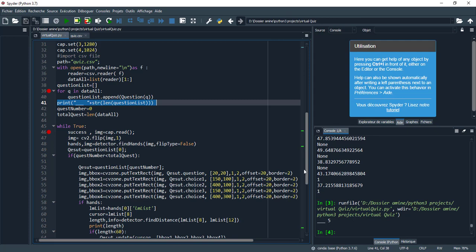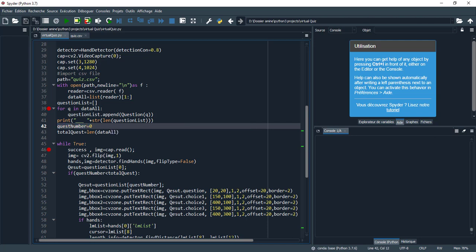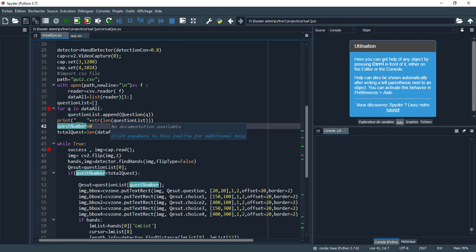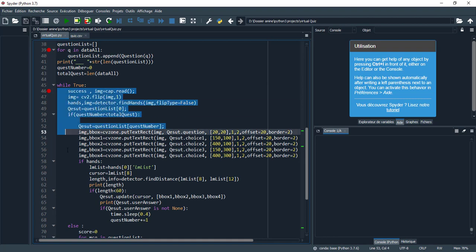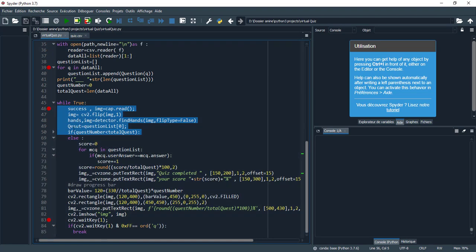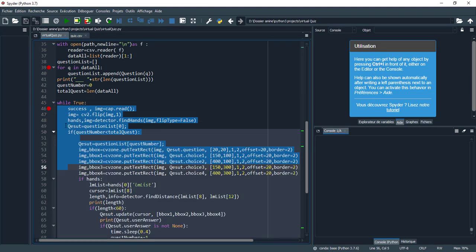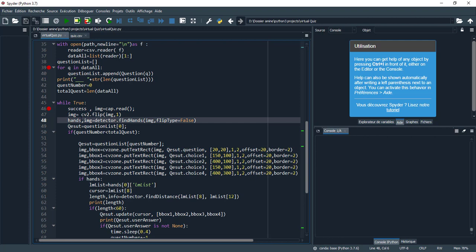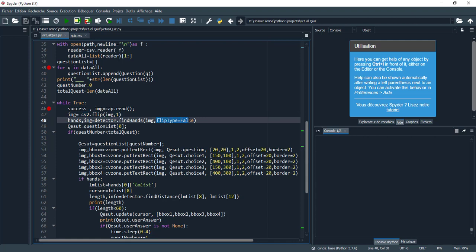Here we have question_number to track how many questions I pass, and total_question is the length of data_all. Here we have an infinite loop, so I read the image and flip it.